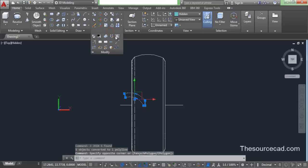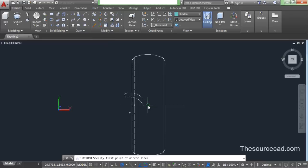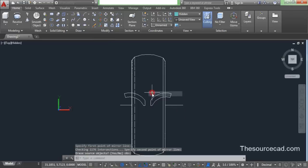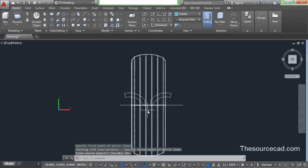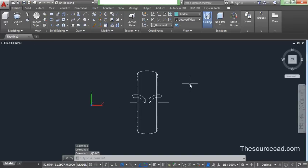Now select it and go to mirror, and make a mirror image from this center, and press enter. So here we have a mirror image of our original geometry. Now click on save once again if you want.